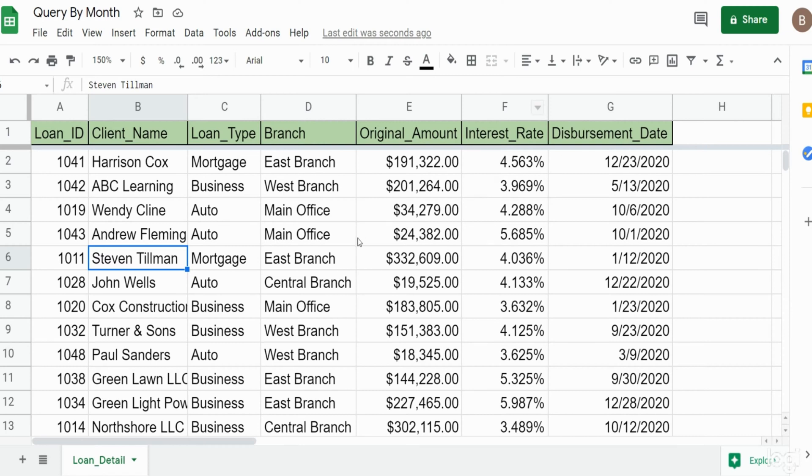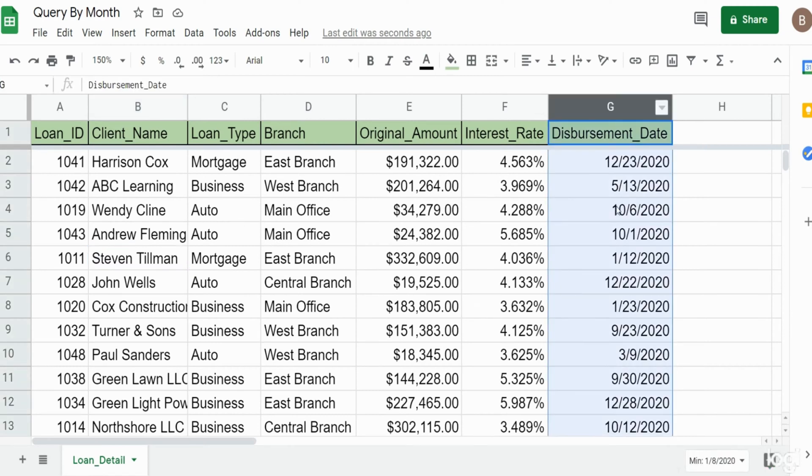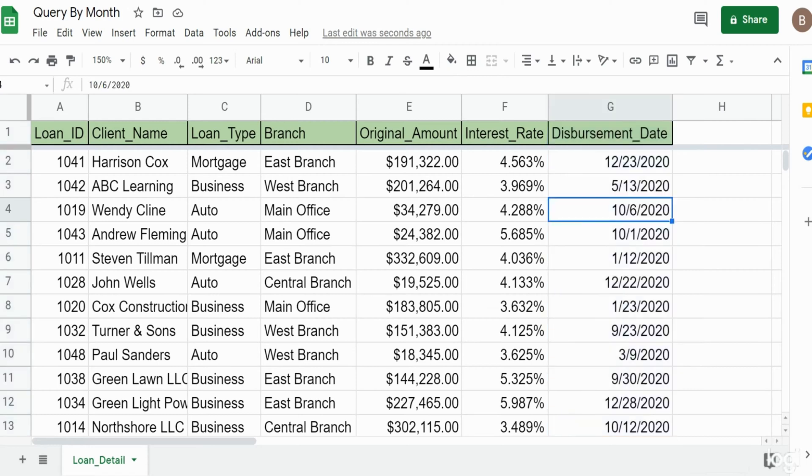You can see here I have a data set of loan detail information and this last column has the disbursement date. This data set is for all loans that were dispersed in the year 2020 and what we want to do is build a query that groups by just the month and sums the loan amount.